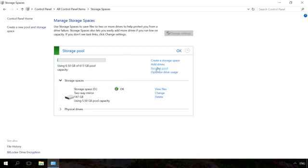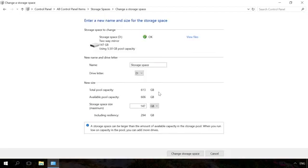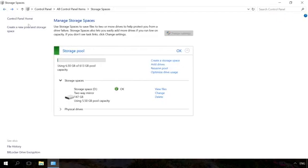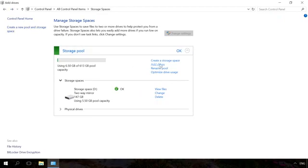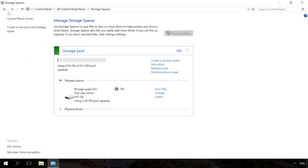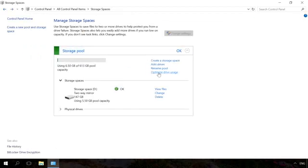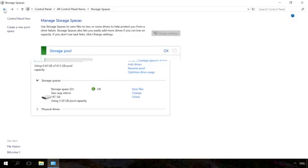You can change the name or letter of a storage space by clicking Rename in the Storage Spaces section. In order to add disks to the existing storage space, select Add Drives and specify the disks you want to add. When you select the menu Optimize drive usage, Windows will spread the existing data evenly across the disks within the storage space.